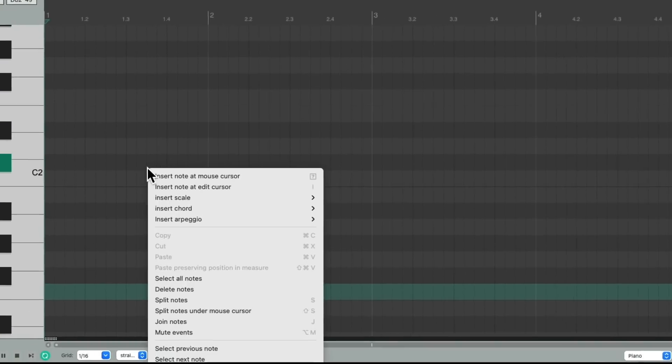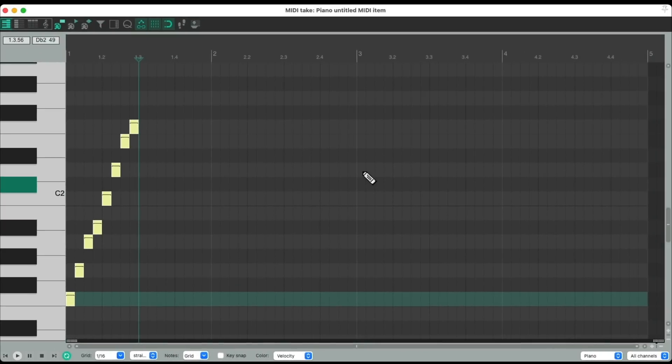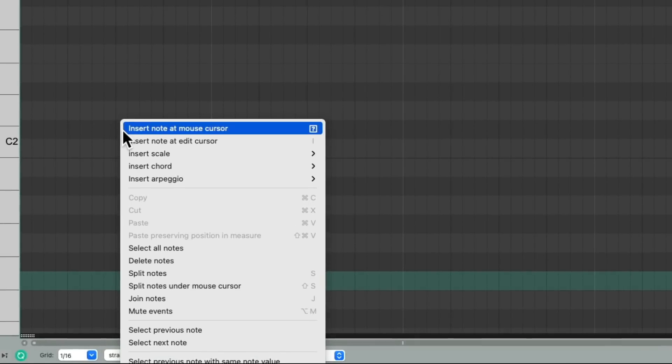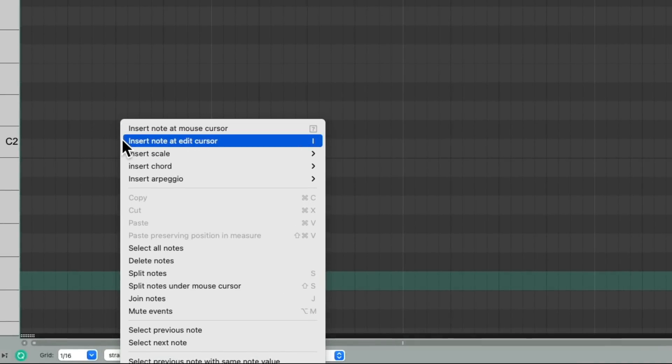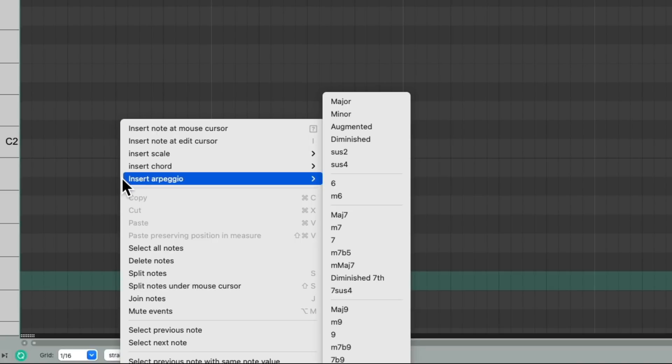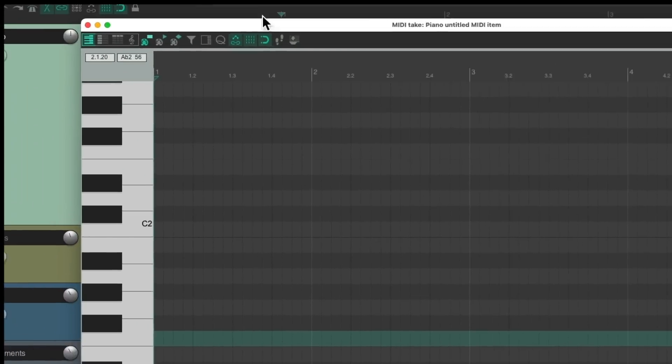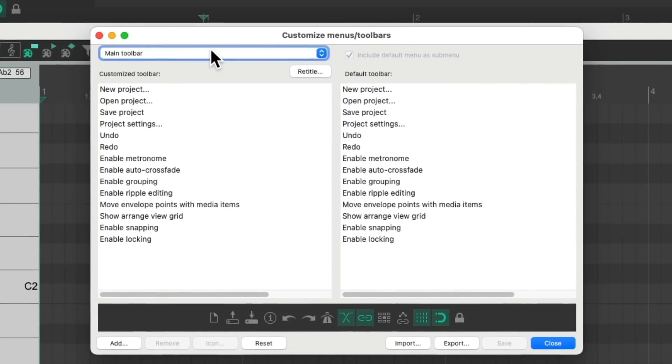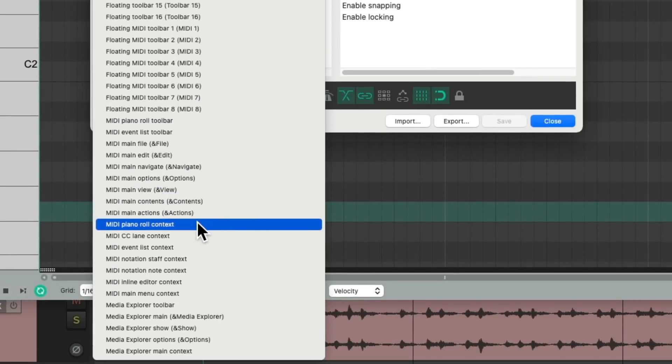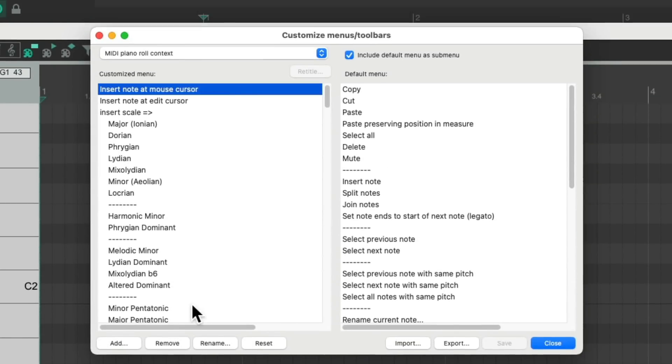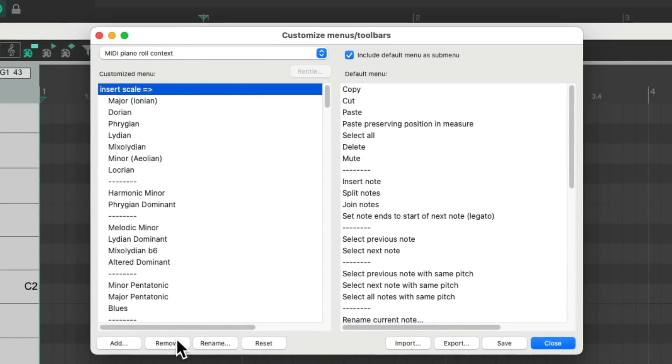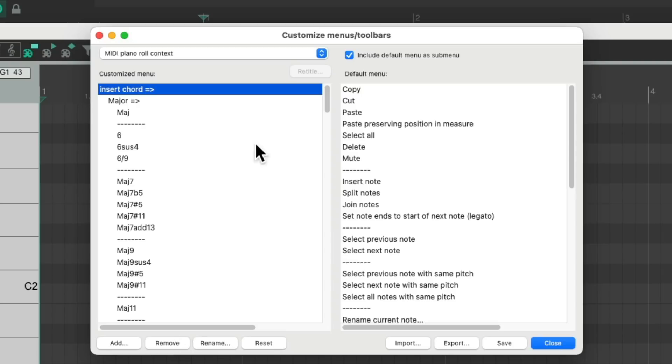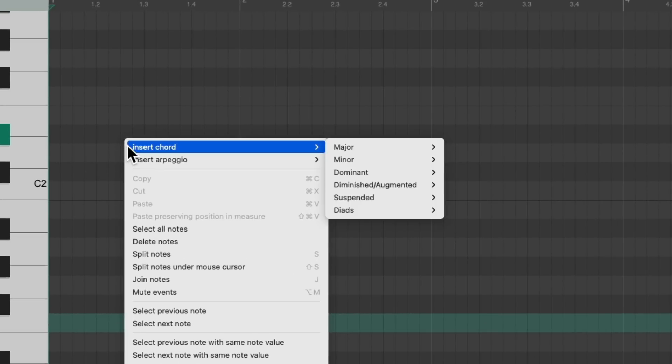Before it just looked like this, so you can insert at the mouse cursor or the edit cursor, which are two options I don't tend to use, and even insert a scale. Let's change this to sixteenth notes. Now if we right-click we could insert a scale right here like a major scale. I don't tend to use this function or these two options either. I tend to use the chords or the arpeggios. So what I prefer to do is right-click up here, customize toolbar and go back to the MIDI piano roll context and just delete a bunch of these options.